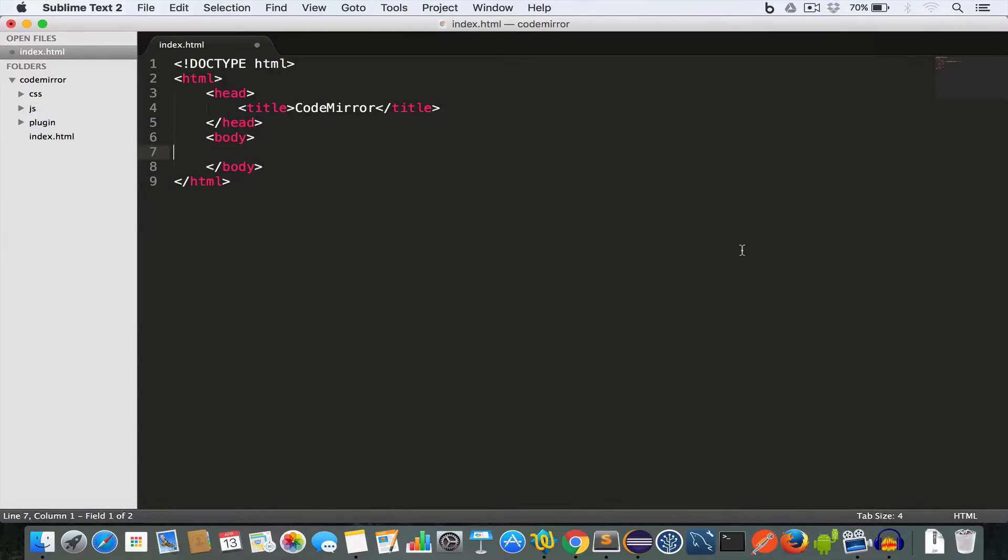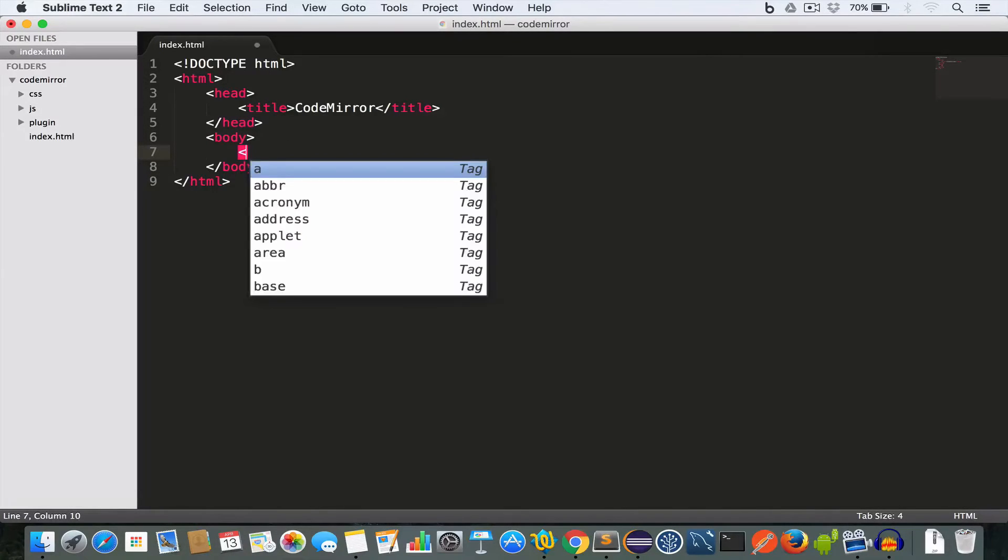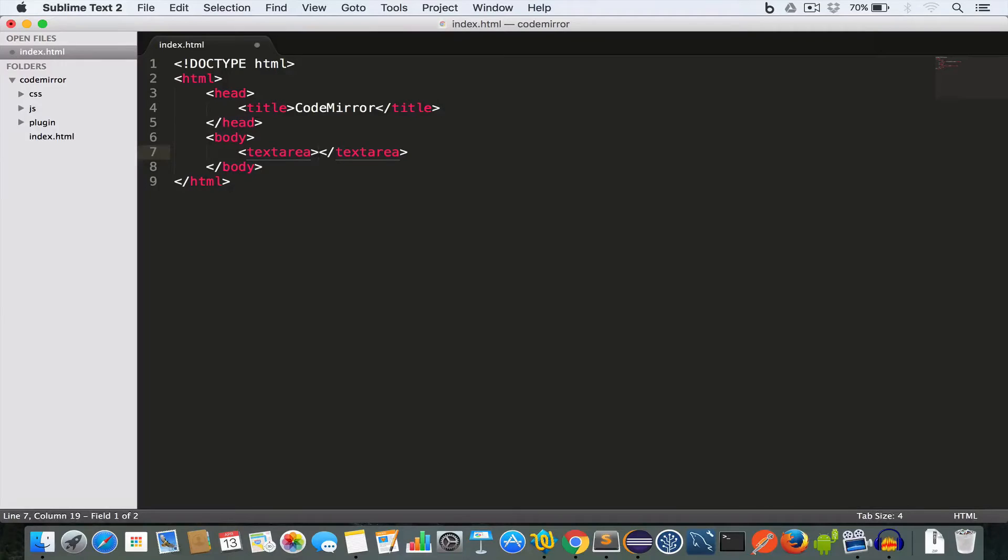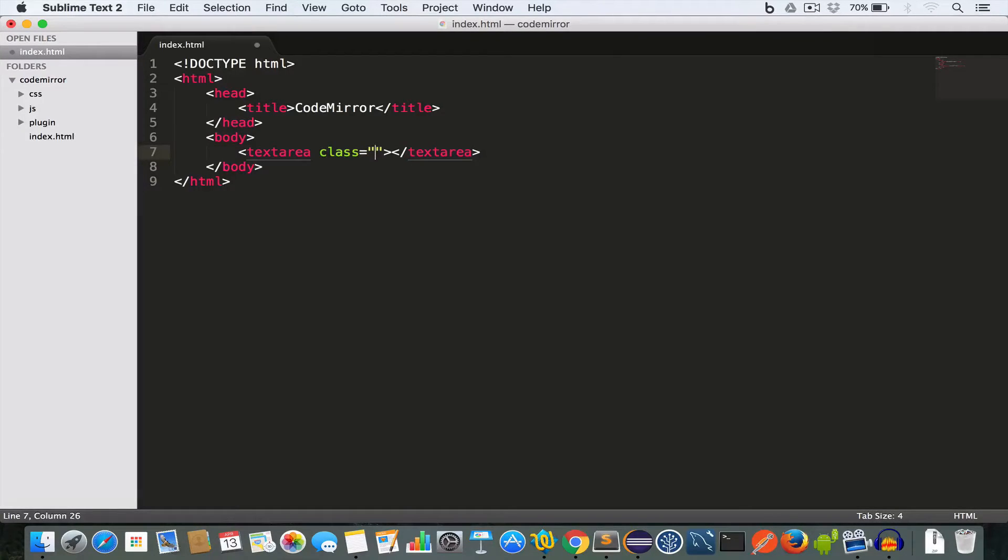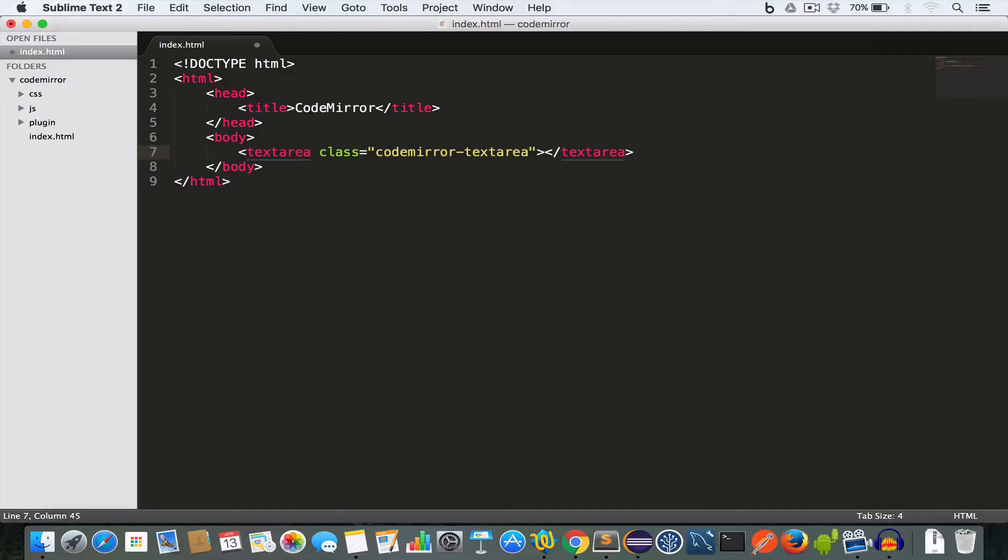Now we'll create a textarea inside the body tag. Let's give it a class: codemirror-textarea. Now this textarea will be used by the CodeMirror text editor.